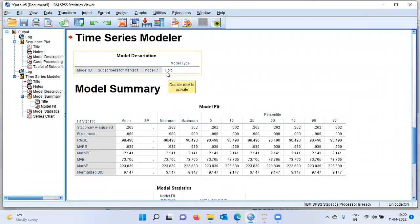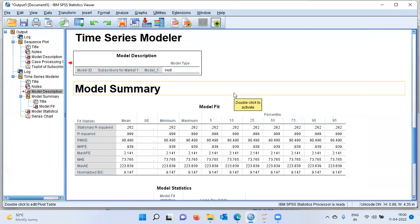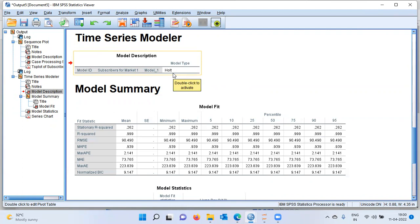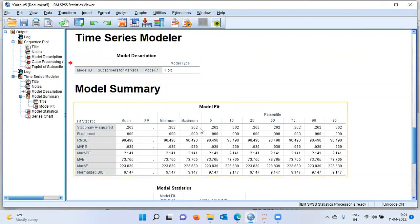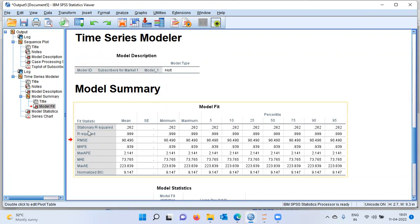SPSS displays a lot of useful information. Let us go over these tables one step at a time. In the model description table, SPSS says HALTS model. SPSS has run different models and from among all these options, a HALTS model has been identified as the best fitting model for predicting the number of subscribers. The second table is the model fit statistic. SPSS reports different fit statistics like stationary R-square, R-square, RMSE, mean absolute percentage error, maximum absolute percentage error, mean absolute error, maximum absolute error, and the normalized BIC value.